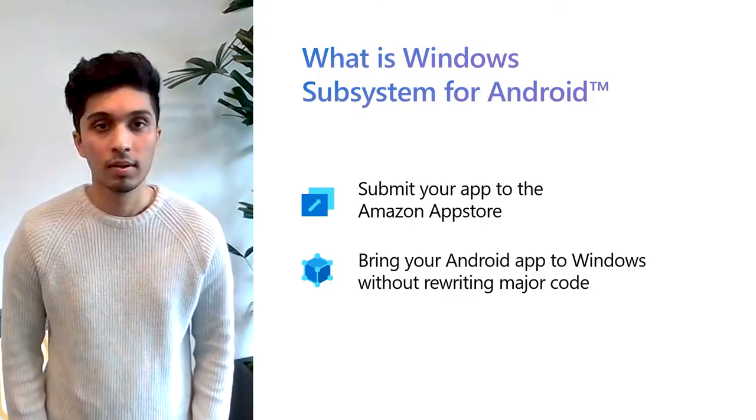Now let's go to Mario to talk about the Amazon App Store. Thanks. Hi folks, I'm Mario, Head of Developer Evangelist by Amazon.